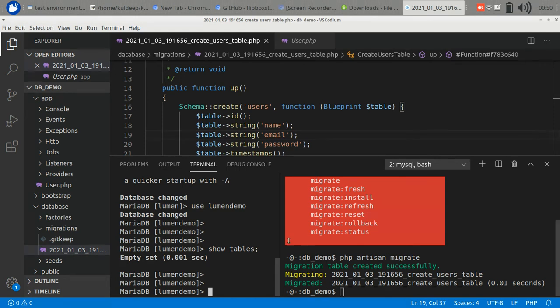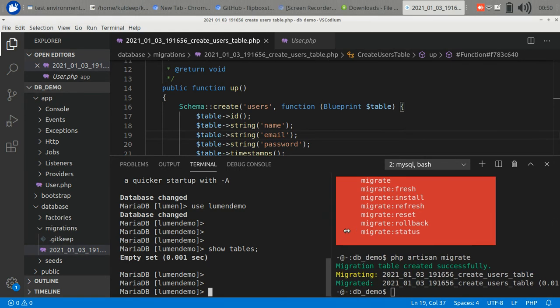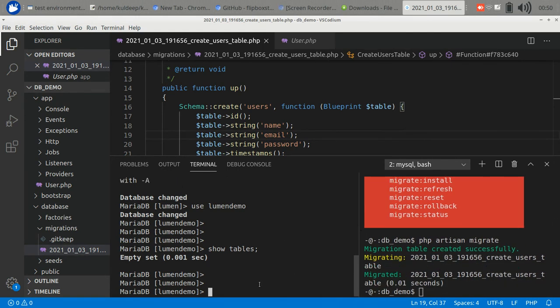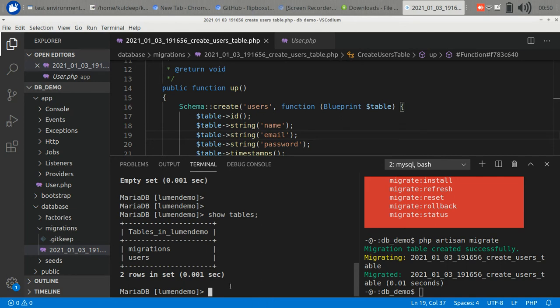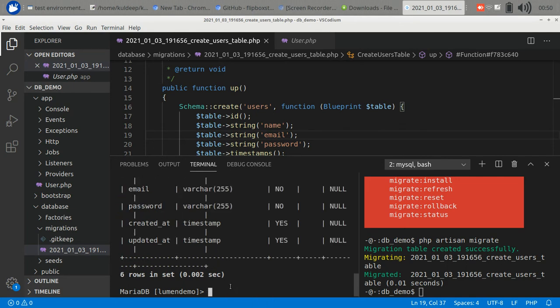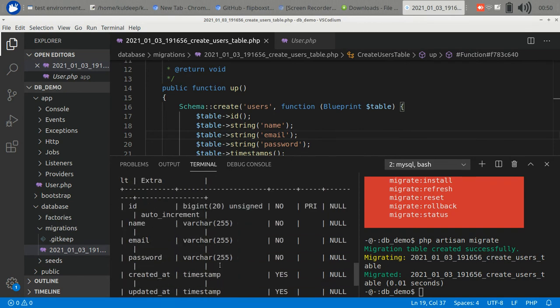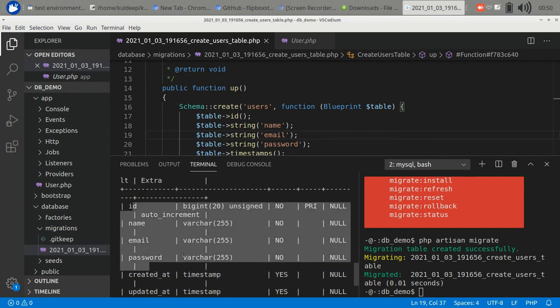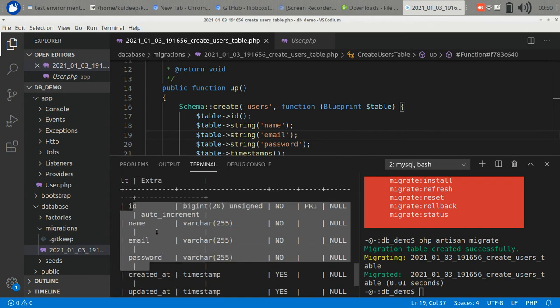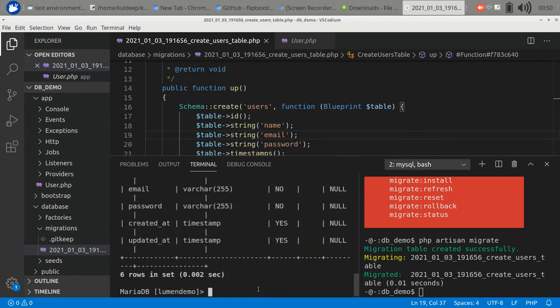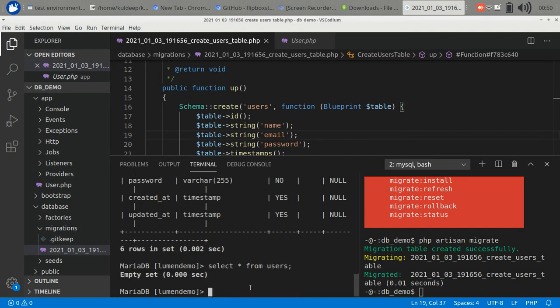Let's go to our Lumen database. Show tables. It is created - users table. Describe users. We have these columns in it. Select from users. But we don't have any data.